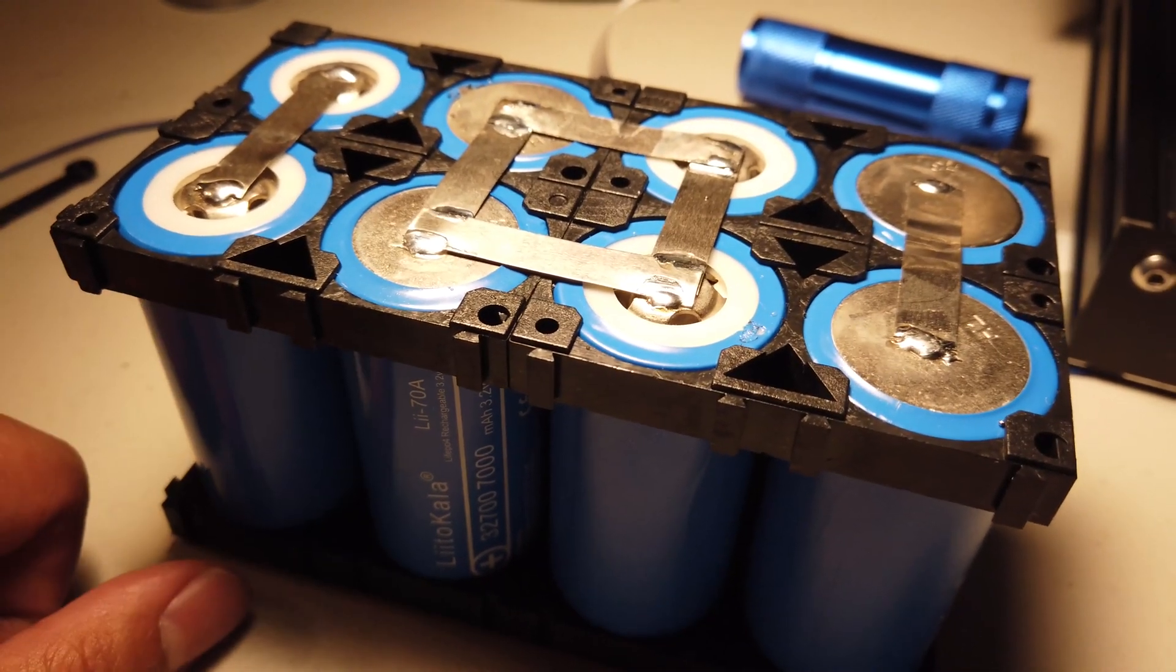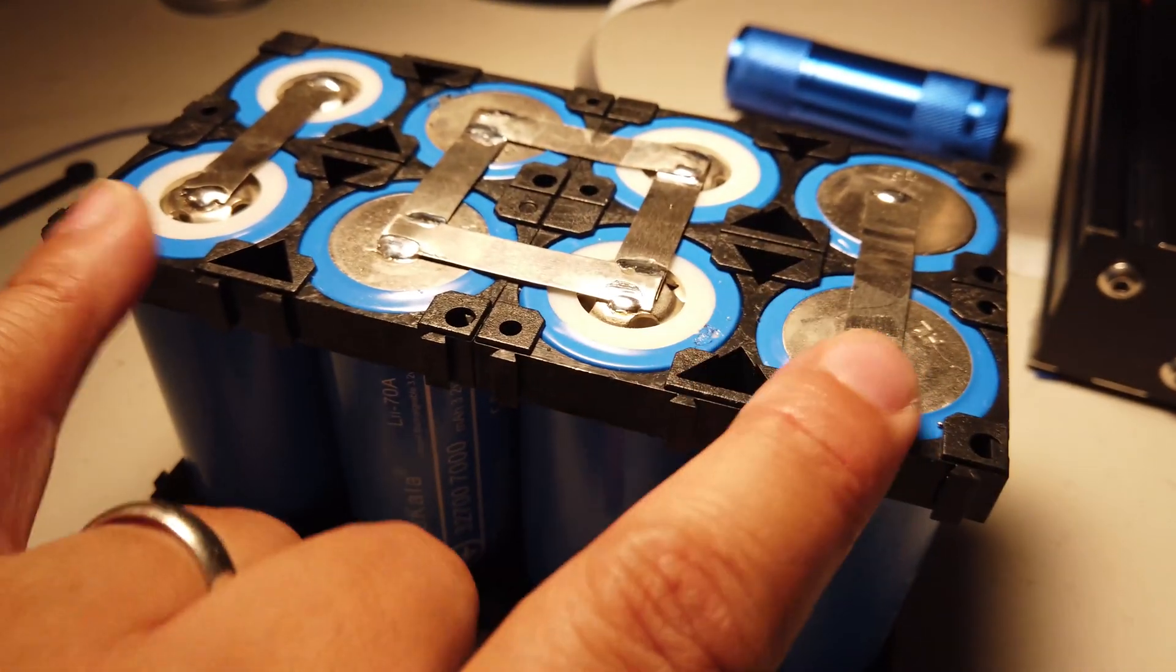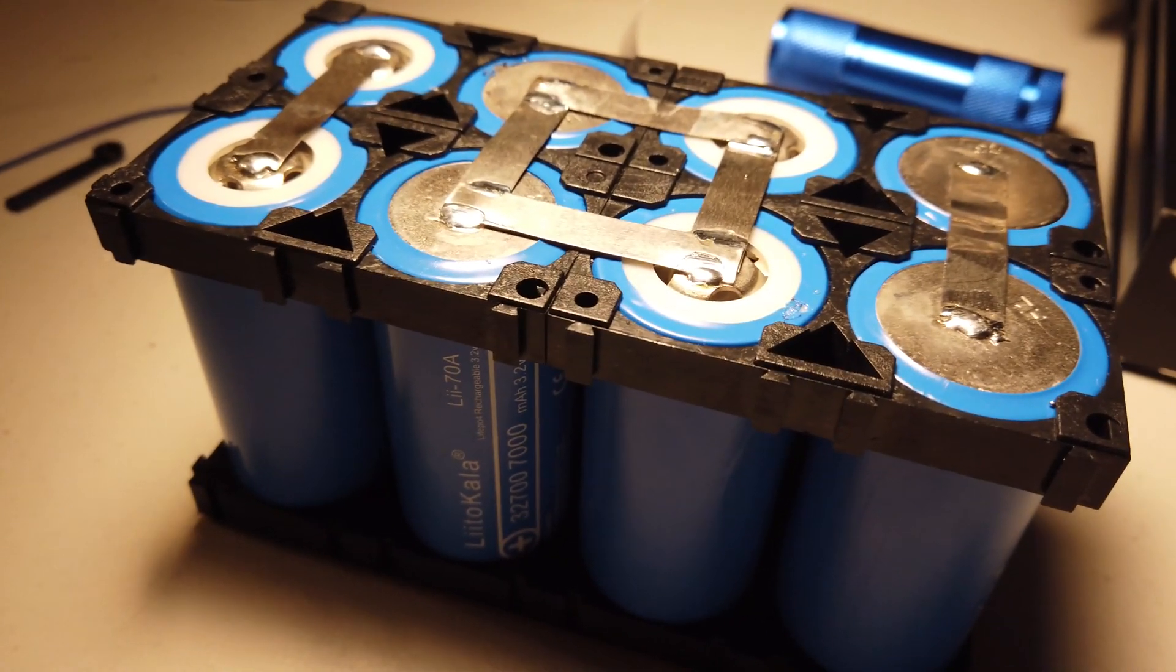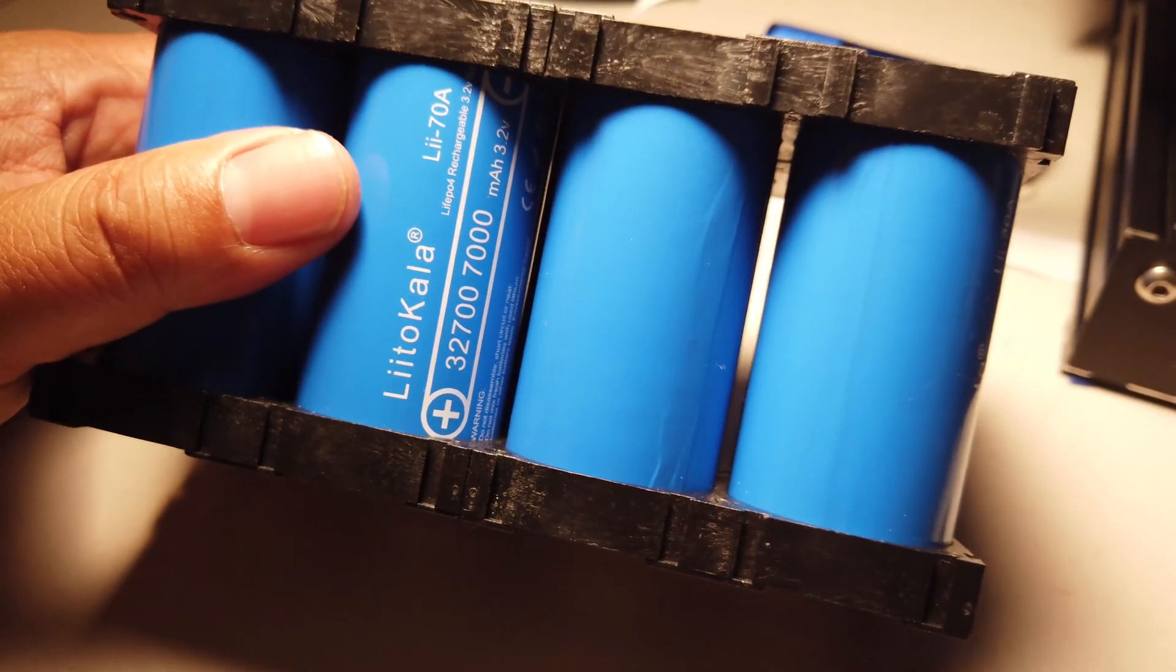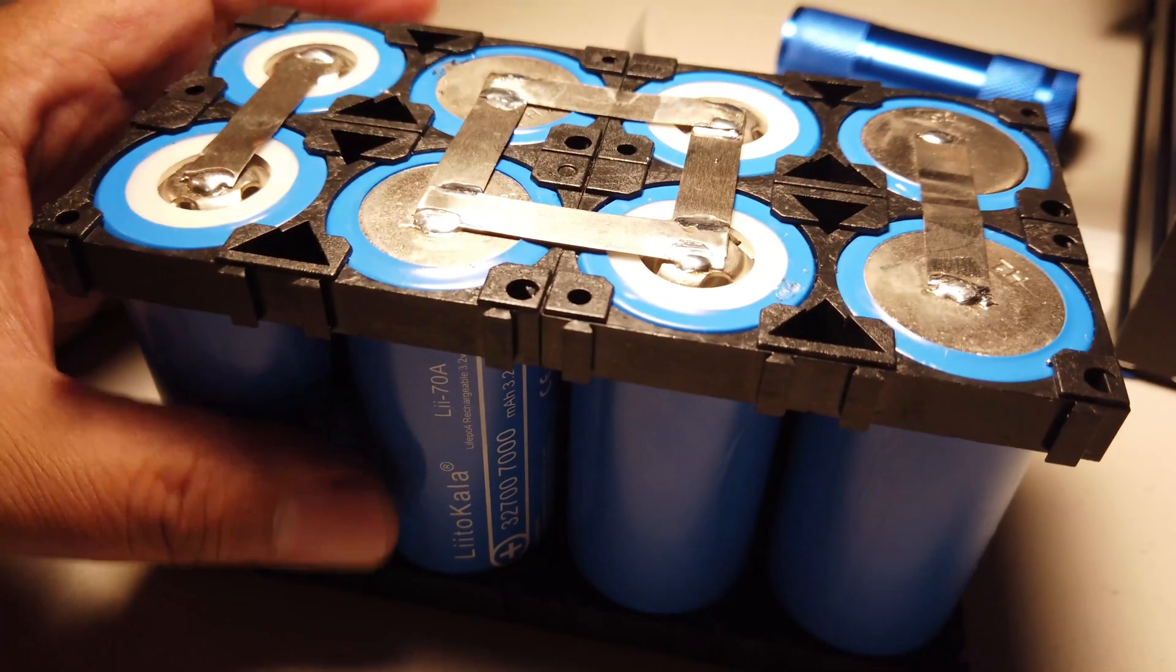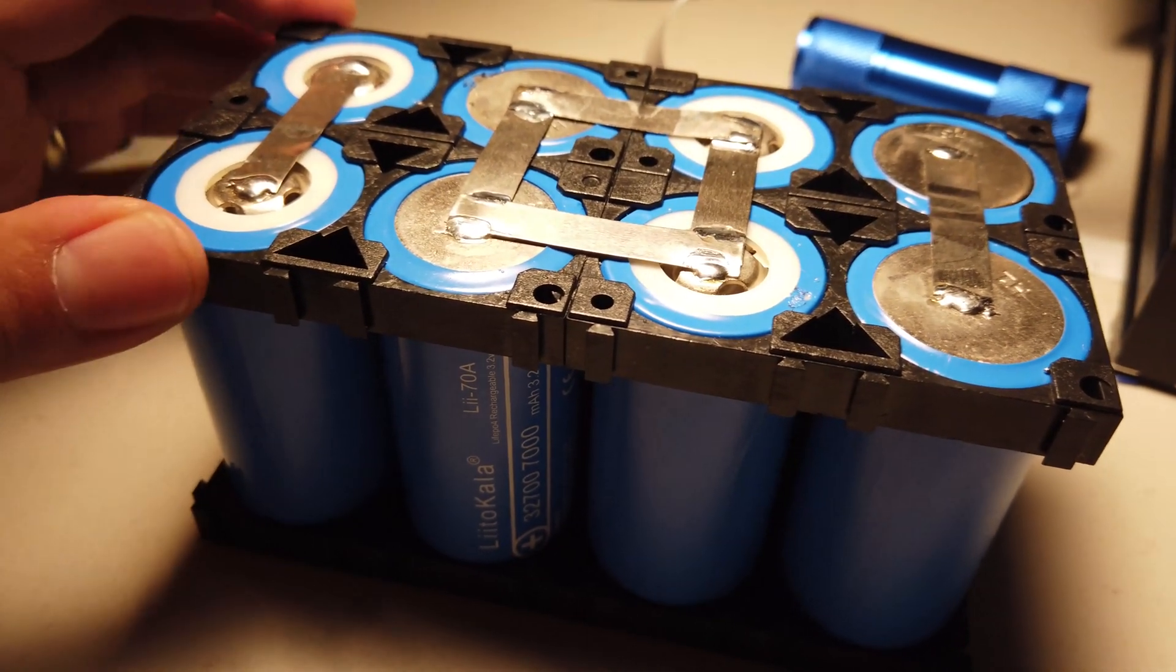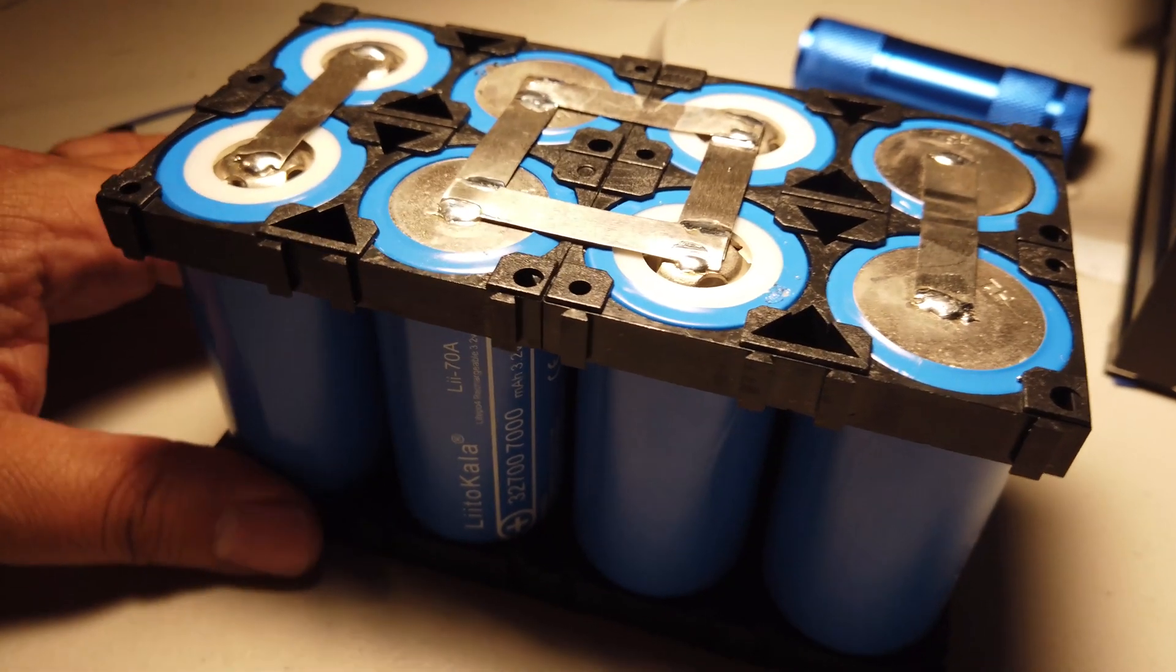So totaling about 13 volts. And these are the two points where I would connect positive and negative. But they look legit. Nicely packaged. I got these holders, I think on eBay. They are 32650 holders. And I'll put a link in the description.